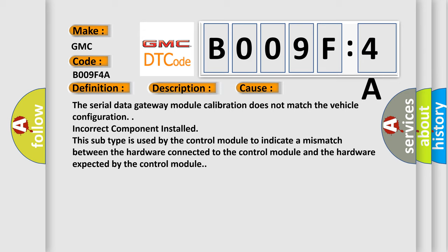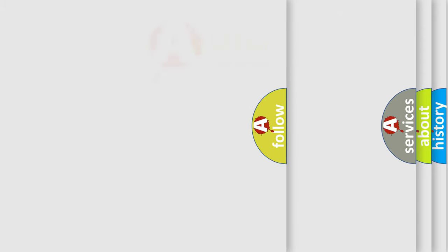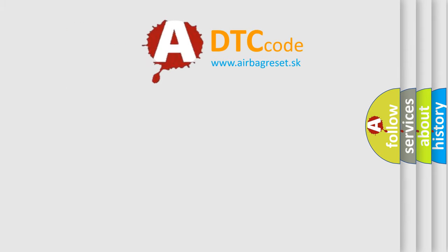The serial data gateway module calibration does not match the vehicle configuration. Incorrect component installed. This subtype is used by the control module to indicate a mismatch between the hardware connected to the control module and the hardware expected by the control module.